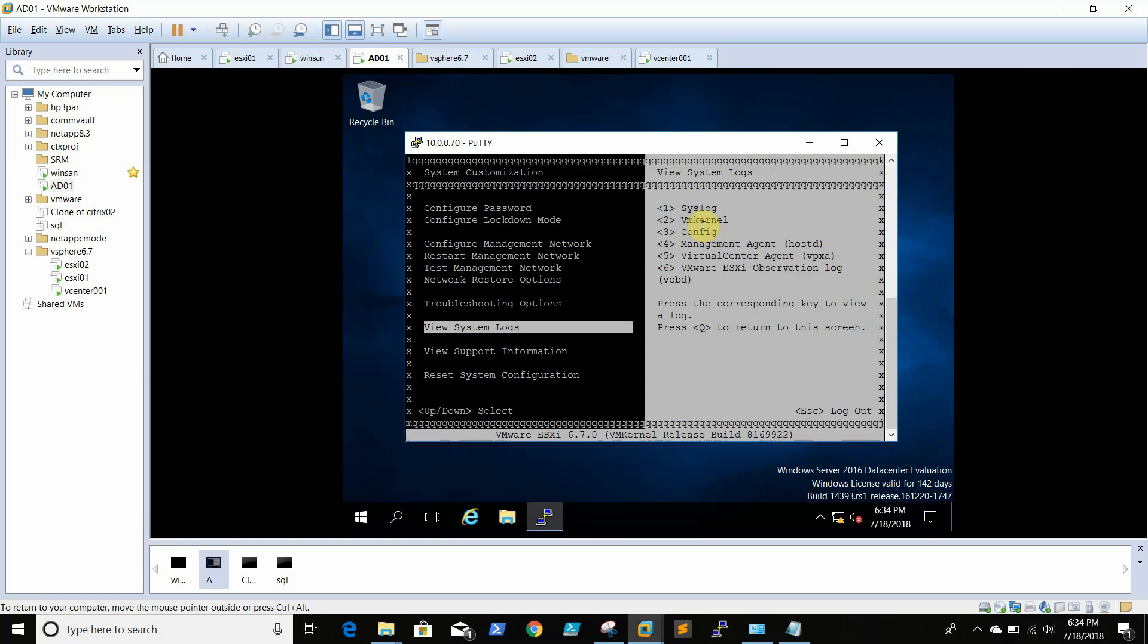These are the logs available: syslog, vmkernel log, management agent log, and vCenter log. These are very much helpful when you are doing any troubleshooting.